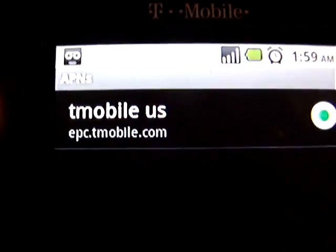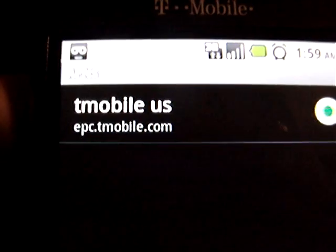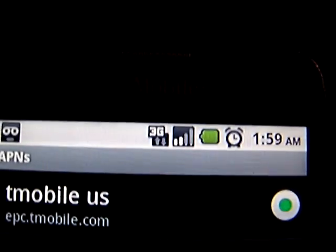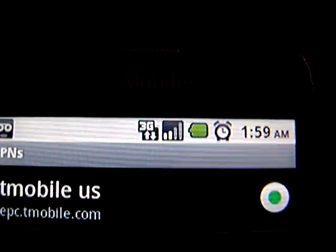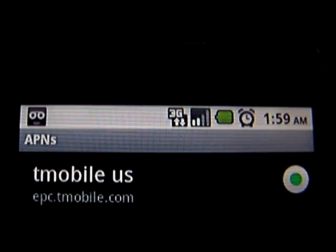That will bring you back out to the APN list, and it should now show 'T-Mobile US' with 'epc.t-mobile.com' below it, lit up green. You'll notice that when you deleted the 'tell killer' entry your 3G or Edge indicator disappeared — that's because you removed the internet from the phone. You're now reinstating the internet with the new T-Mobile US entry.